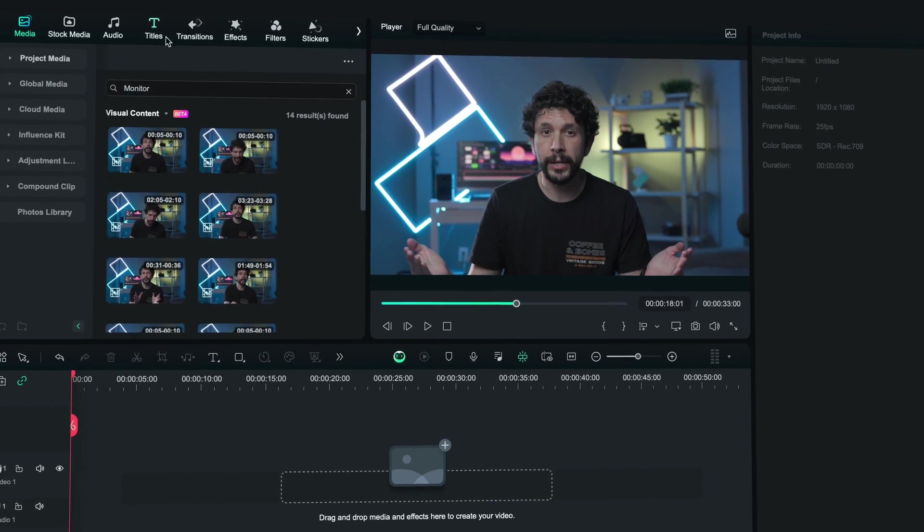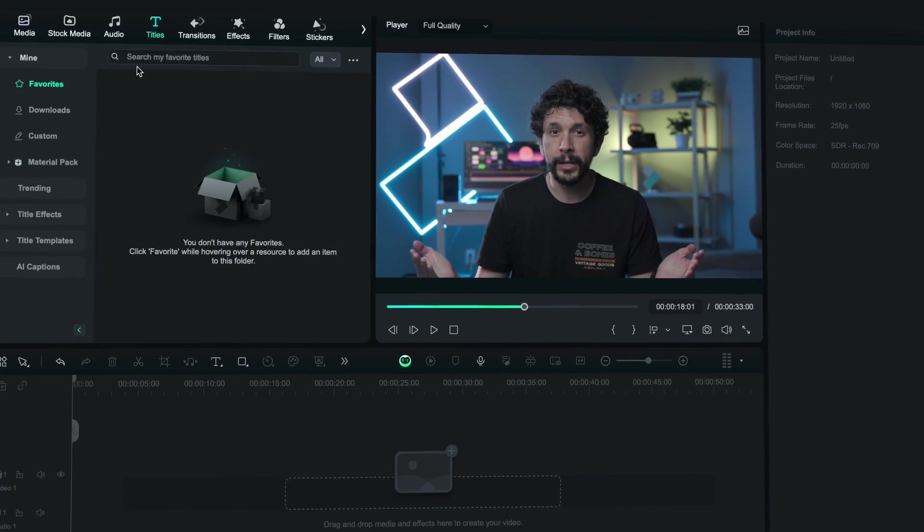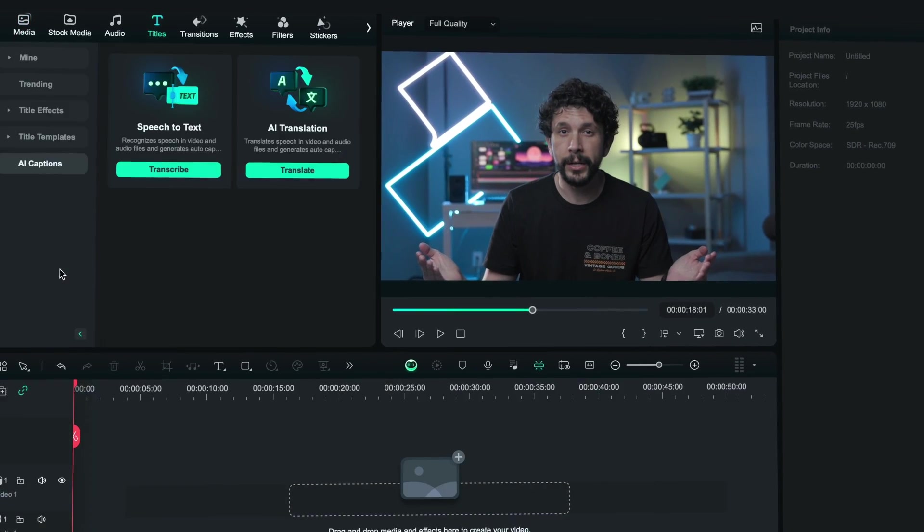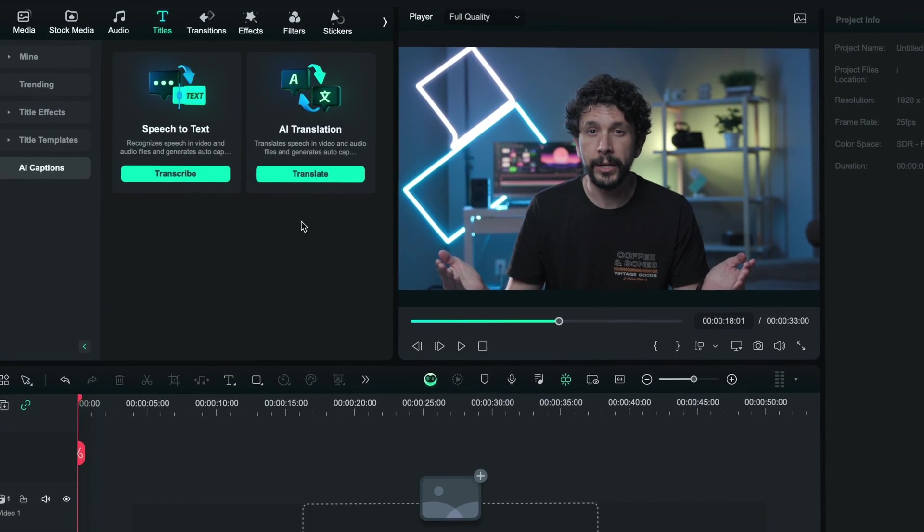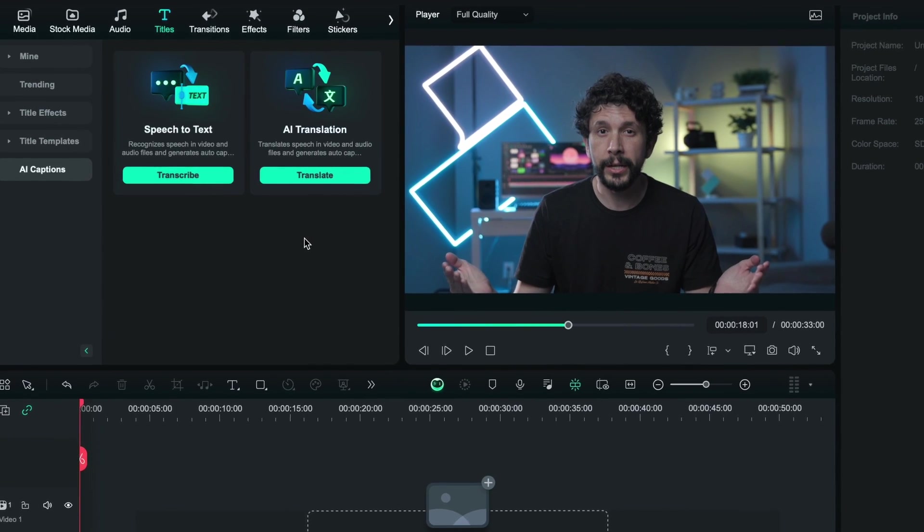Finding tools quickly is key in the video editing process. Now you can find speech to text and AI translations right under AI captions in the title sections.